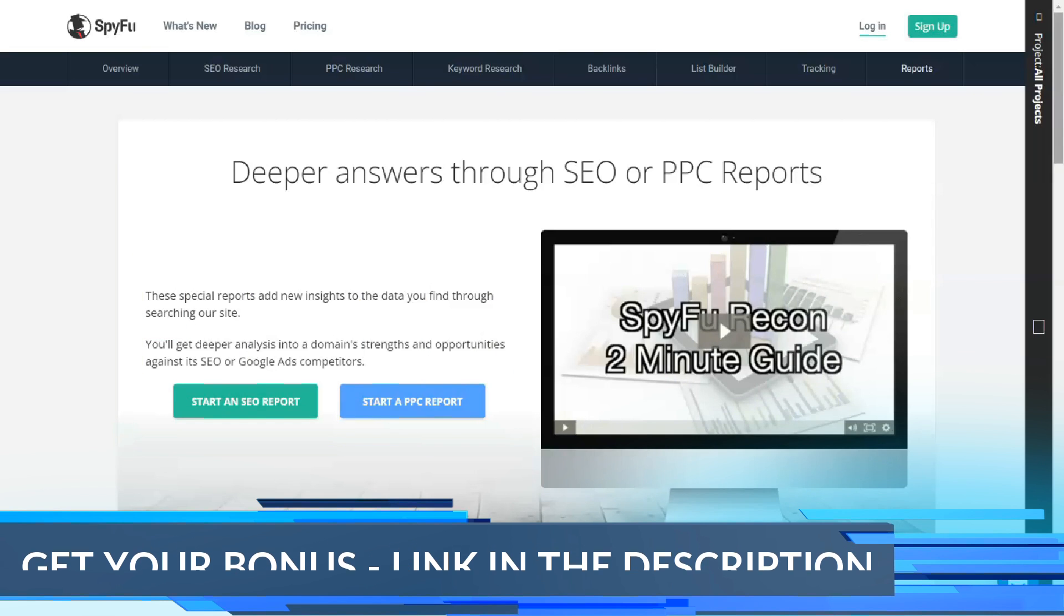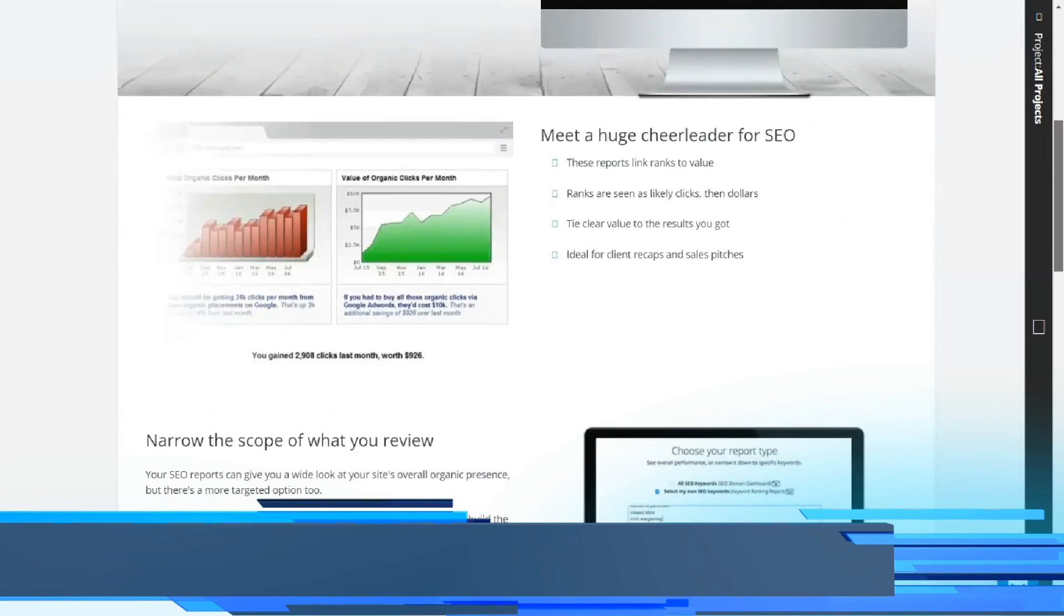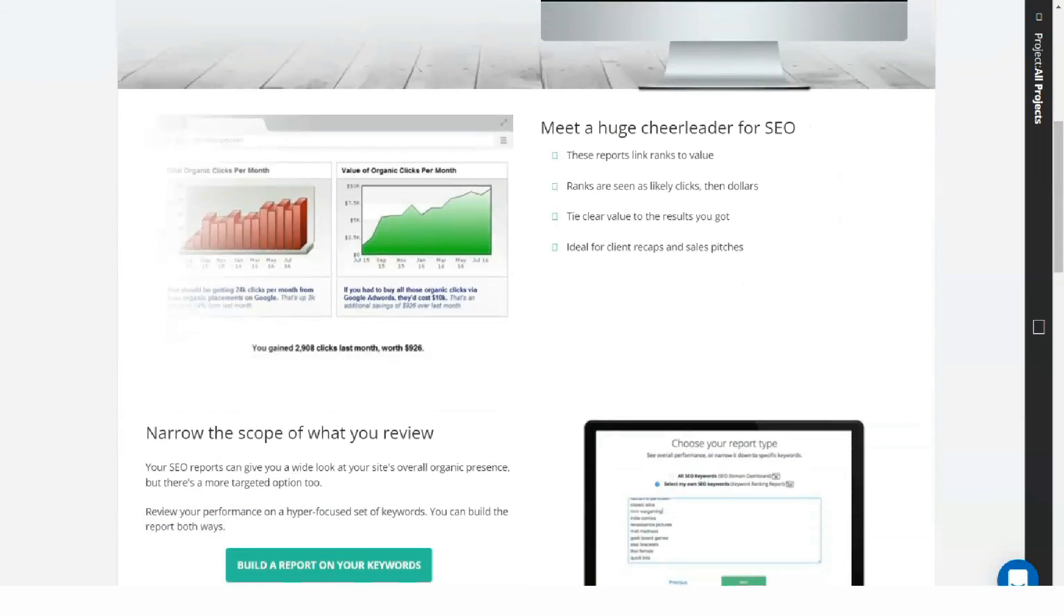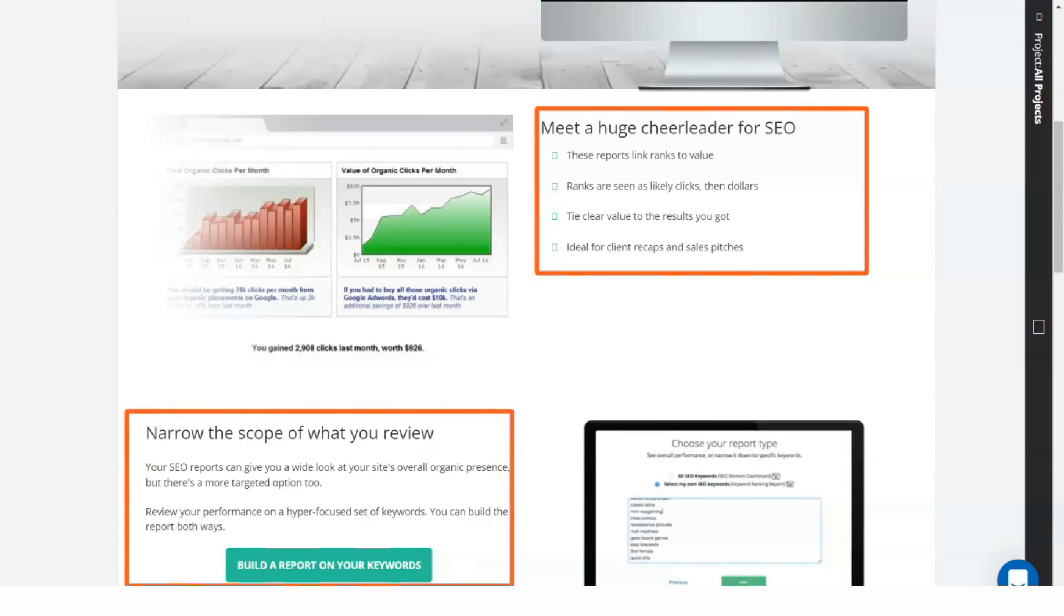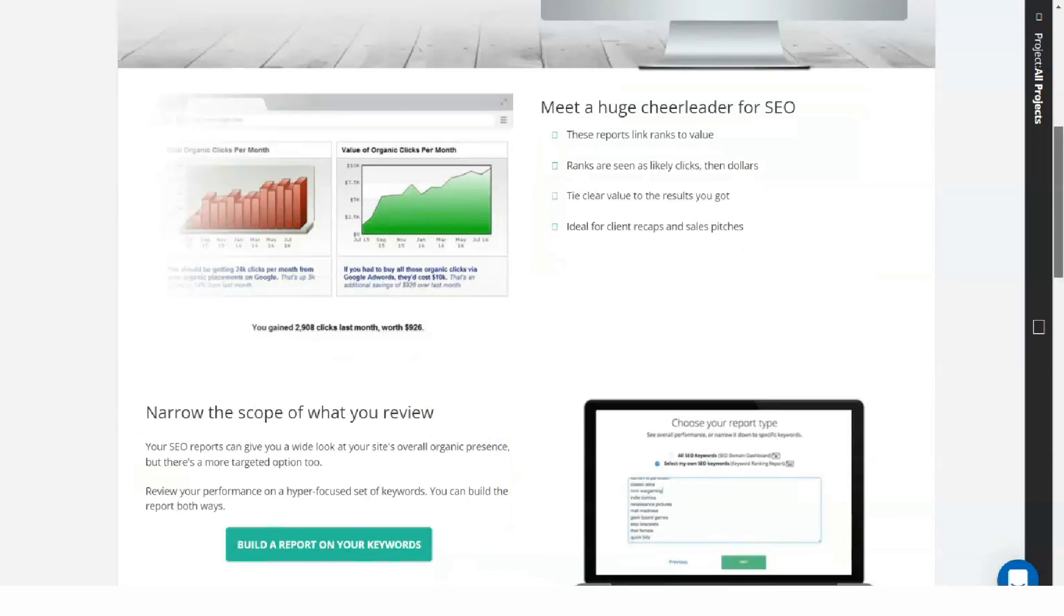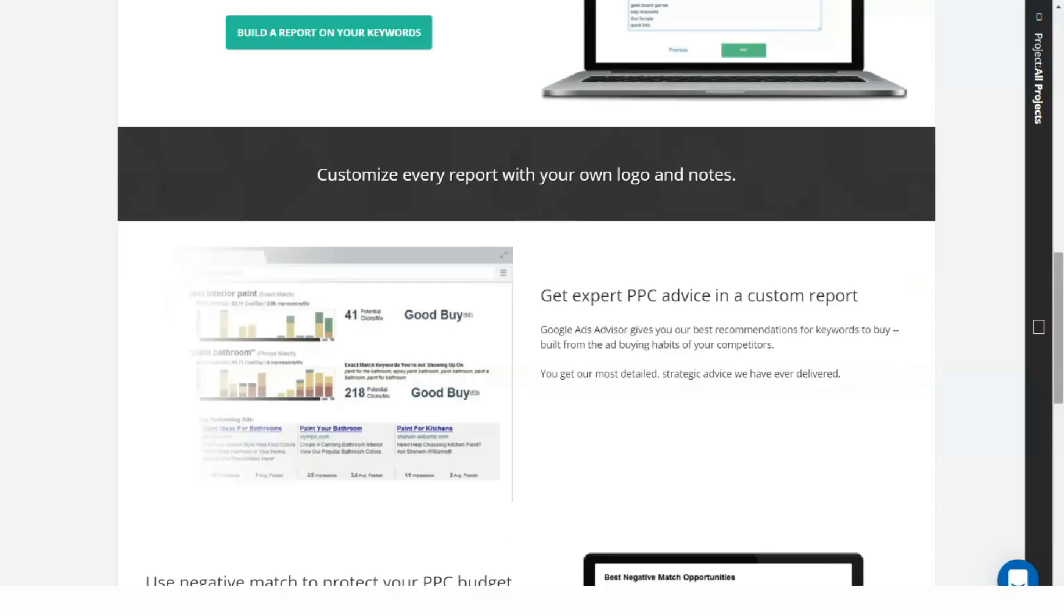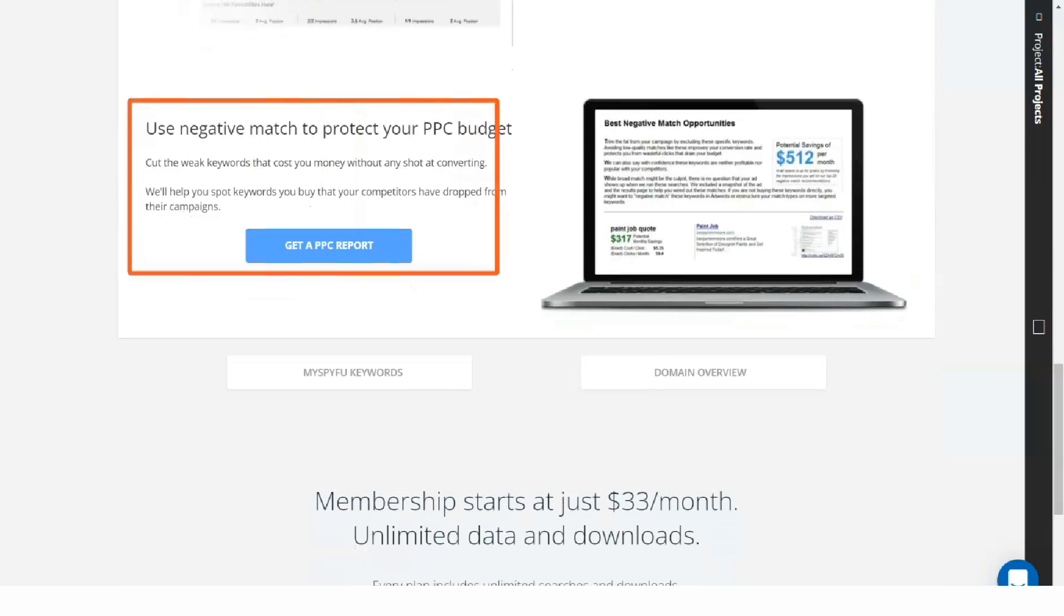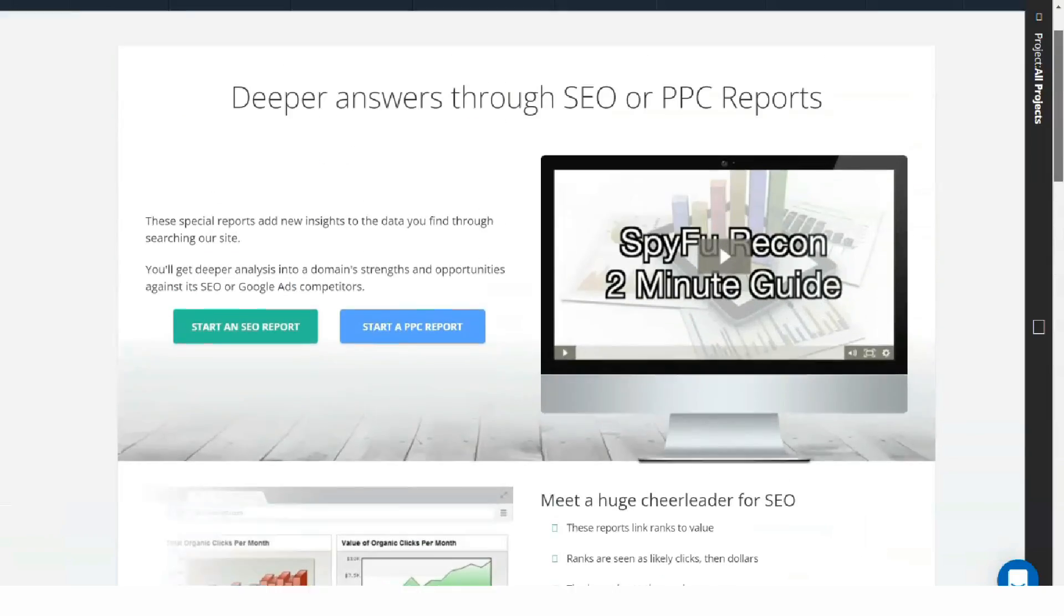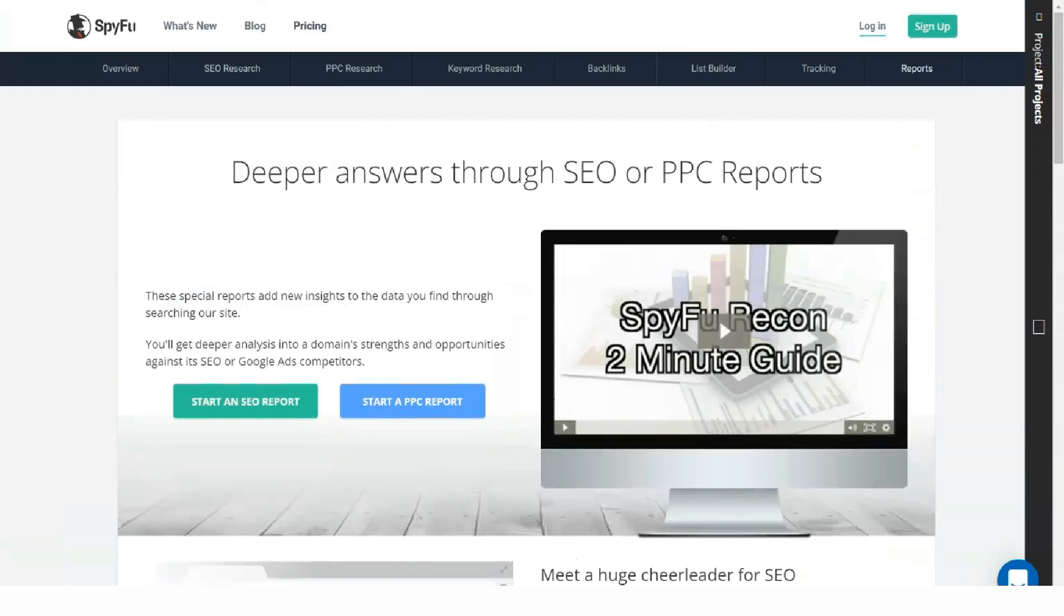The platform also includes deeper SEO campaign management with the My SpyFu project manager tool. SpyFu designed this as a project management feature around the SEO platform to oversee integrated keyword research and ranking tracking within a campaign.